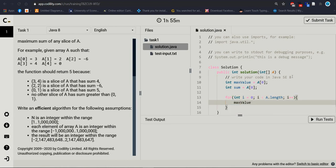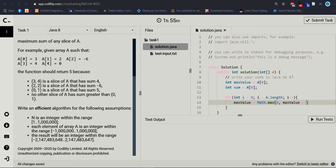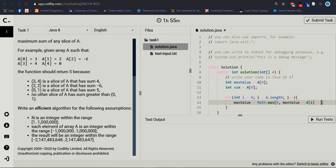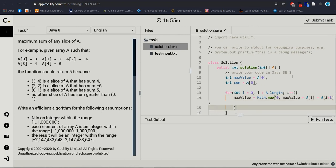So max below equal to Math.max, max blue plus, max blue plus A[i].